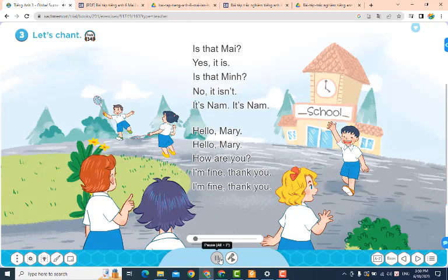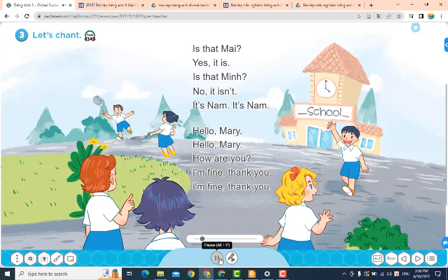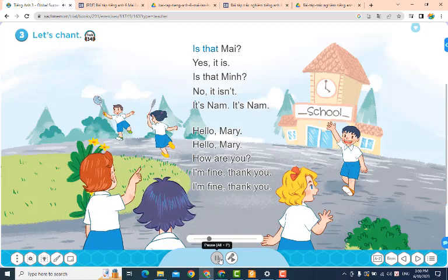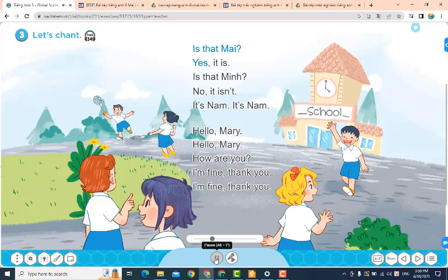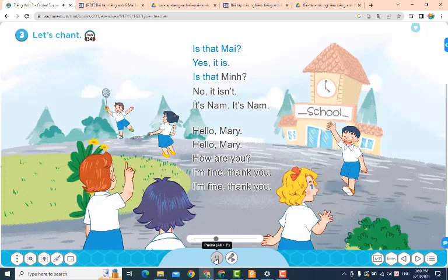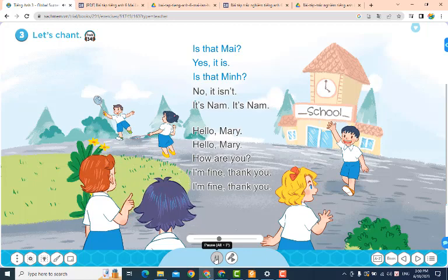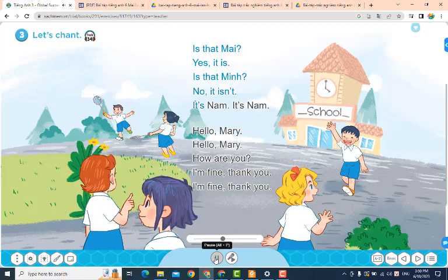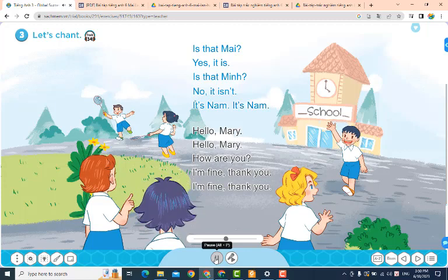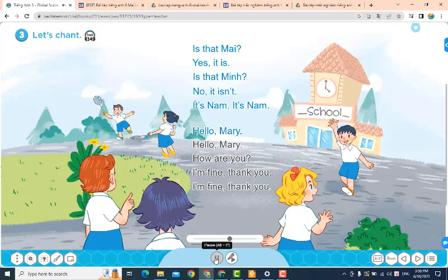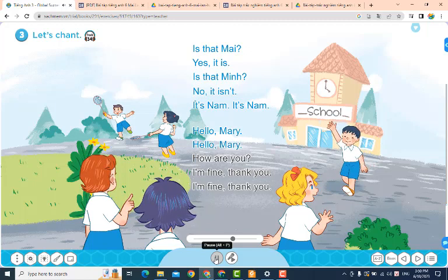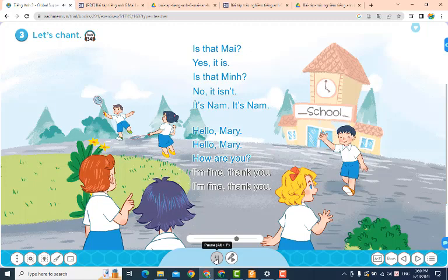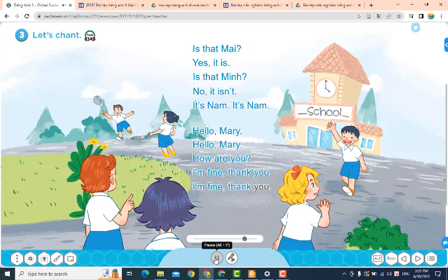Page 26. Lesson 3. Activity 3: Let's chant. Is that My? Yes, it is. Is that Meng? No, it isn't. It's Nam. It's Nam. Hello, Mary. Hello, Mary. How are you? I'm fine. Thank you. I'm fine. Thank you.